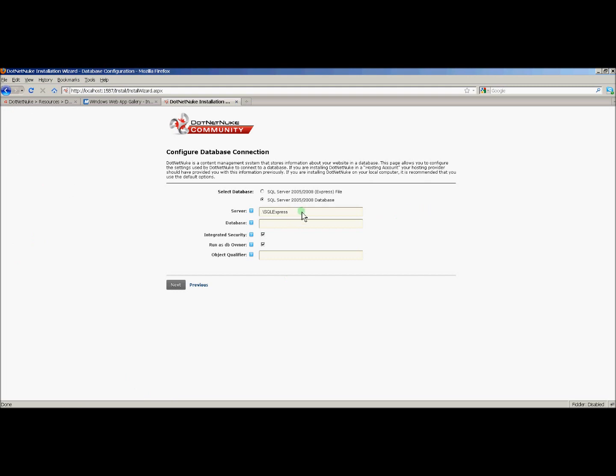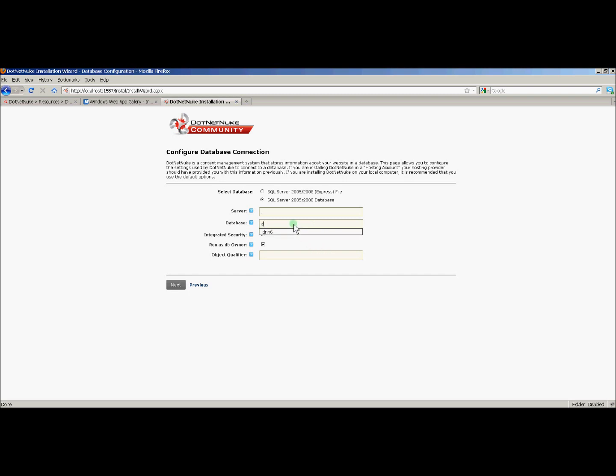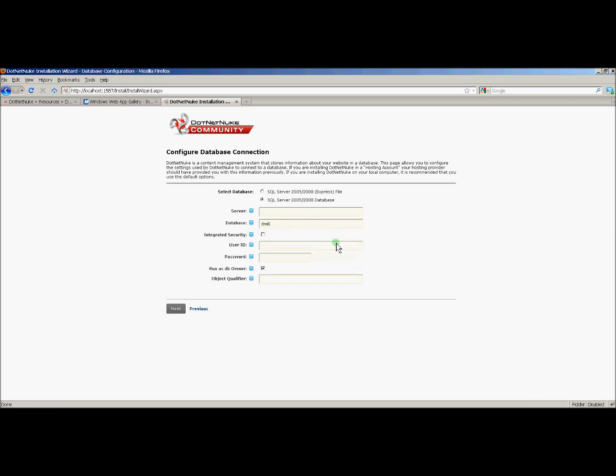Since this database is running on my local machine, I'm going to set the server as just dot. I don't know if you can see that in the video, but I'm just putting a dot in there. The database is dnn6, and I'm going to uncheck integrated security because I'm going to use my SQL Server login, which was dnnuser. And I'm going to enter the password. Leave run as db owner checked and click next.